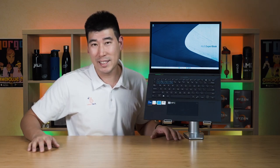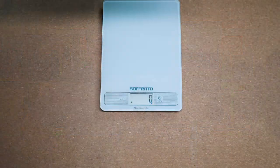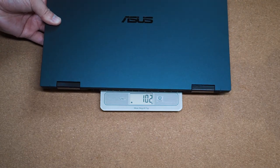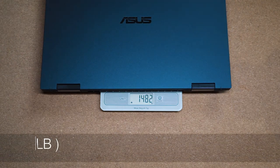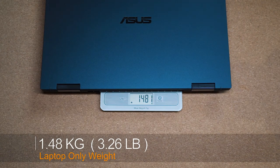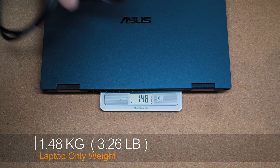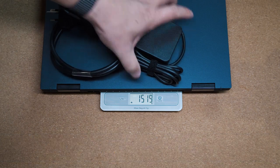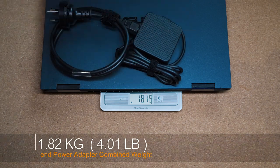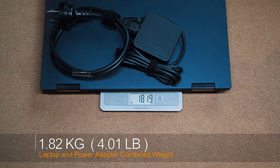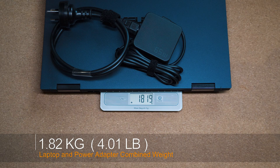The weight of the B7 Flip is 1.48 kilos, plus the 65 watt power adapter becomes a combined weight of 1.82 kilos that you might be carrying around with you.